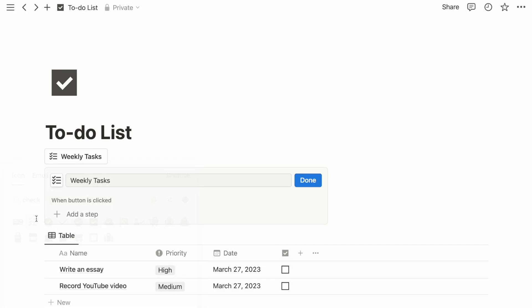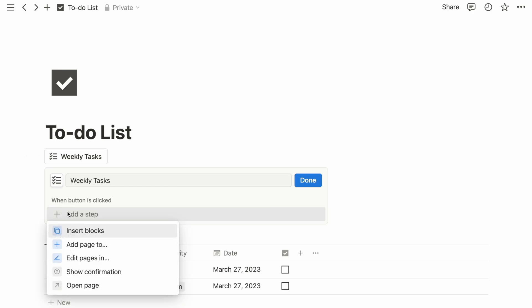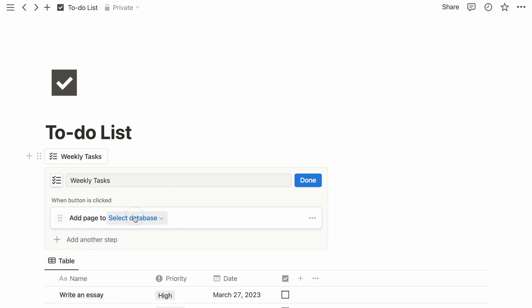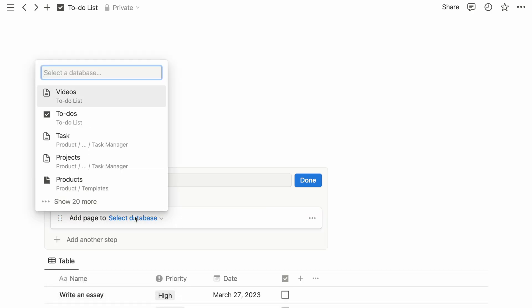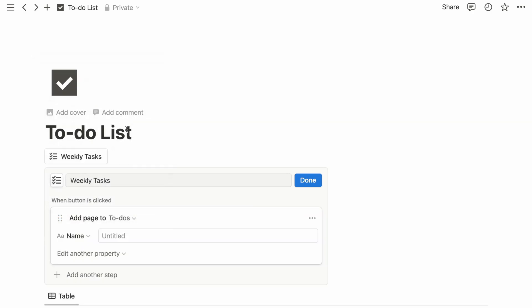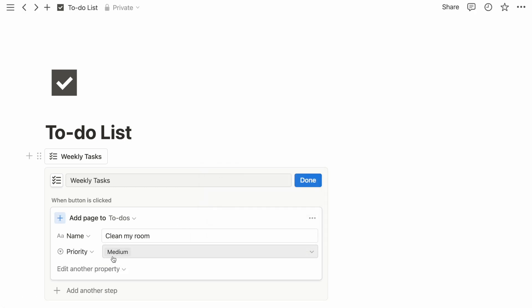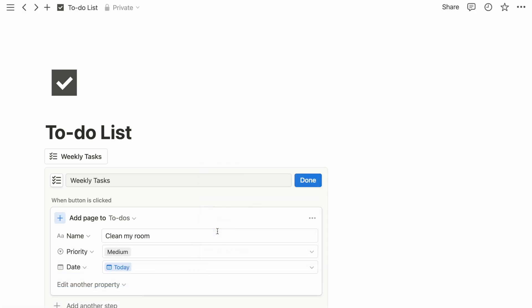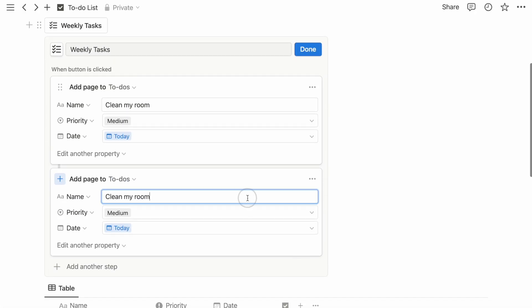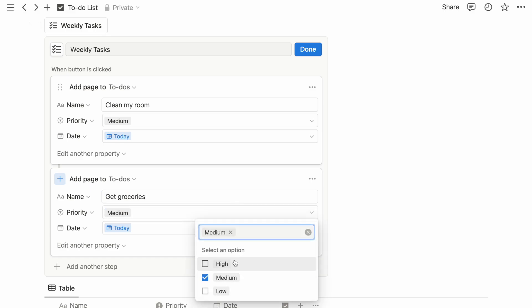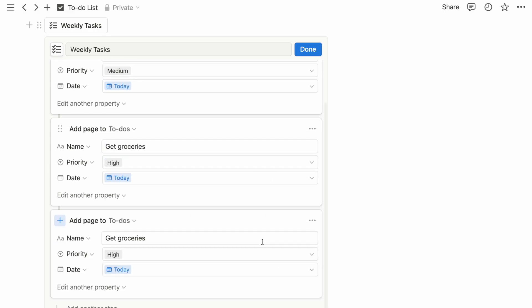For this case, I'll use the step Add Page and then choose my task database. After choosing my database, I can now preview the task name and its properties. I will then duplicate this step for my other weekly tasks and that's about it.